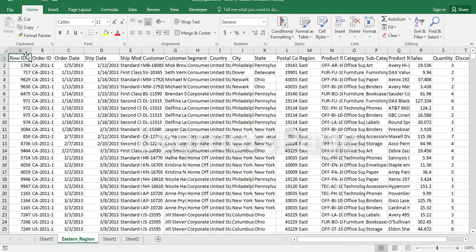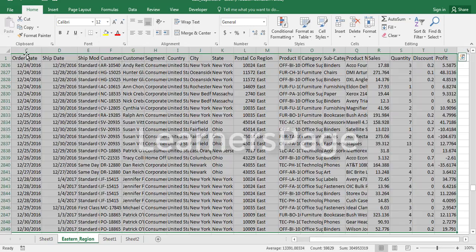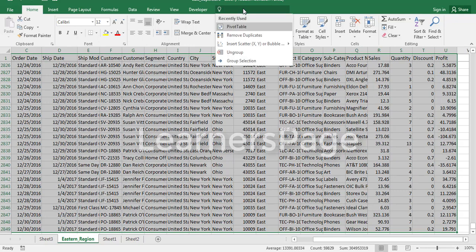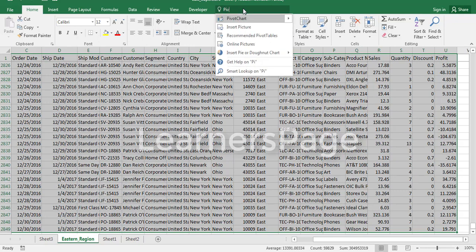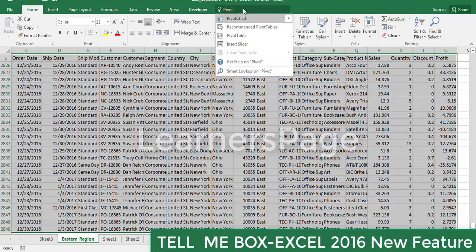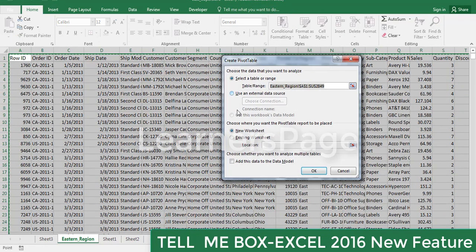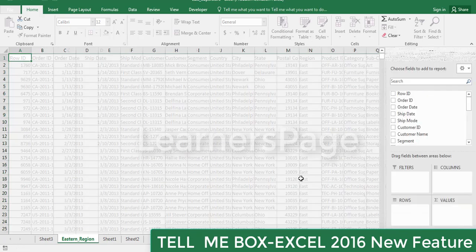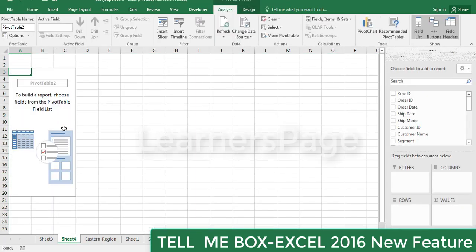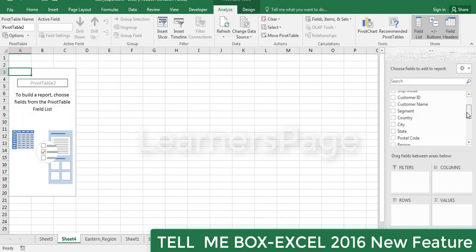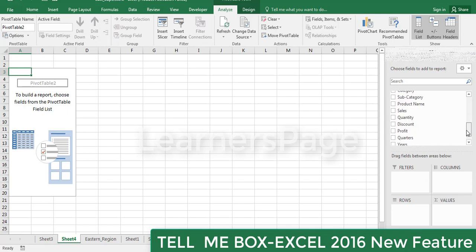Similarly, you can search other features in Tell Me box. If suppose I want to apply pivot chart, what I need to do: select all, type 'pivot,' so it throws all the features related to the pivot. Now I want to create pivot table, click on pivot table and click OK.